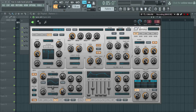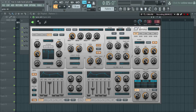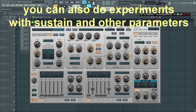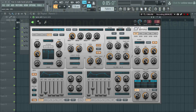Now we come to the envelope section. In glide mode, increase the glide to 40 value. In envelope 1, decrease the sustain down to 0, increase the envelope to 412, and increase the release to 345.